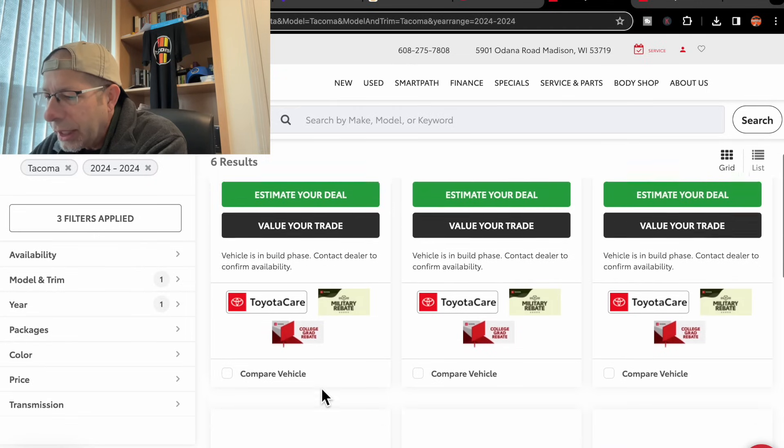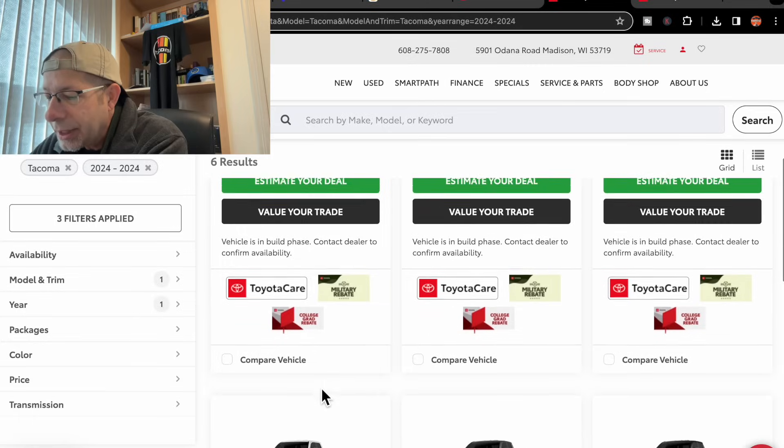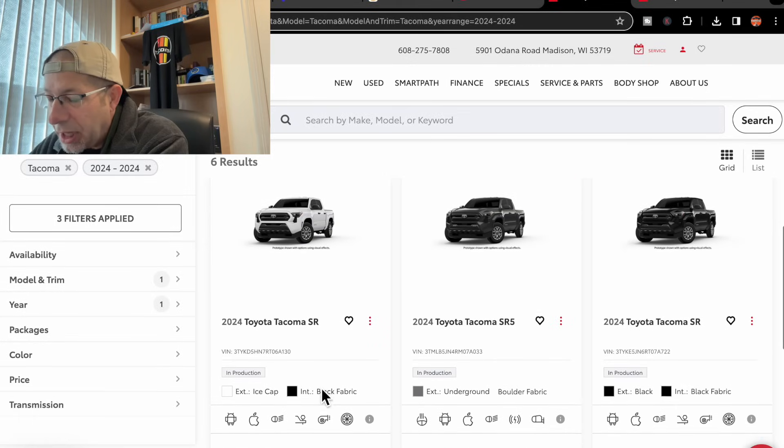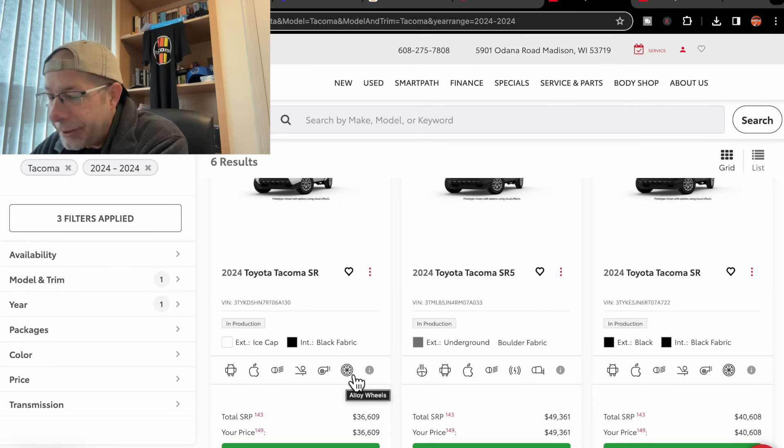That is, I believe, the same price. No, it's a little bit less. So it does have apparently fewer options on it than the first one did.